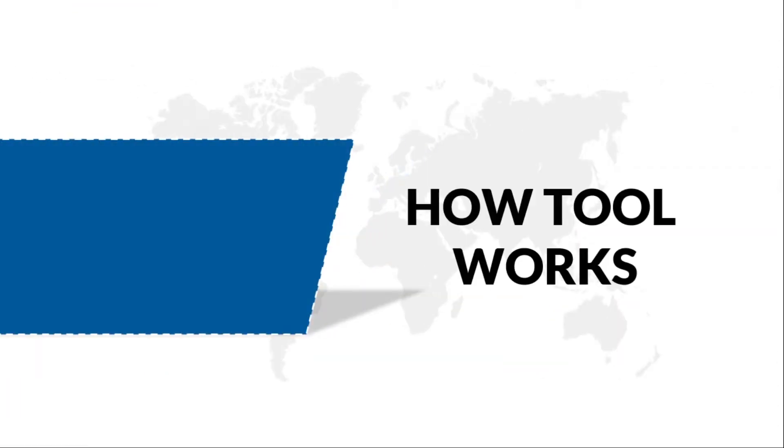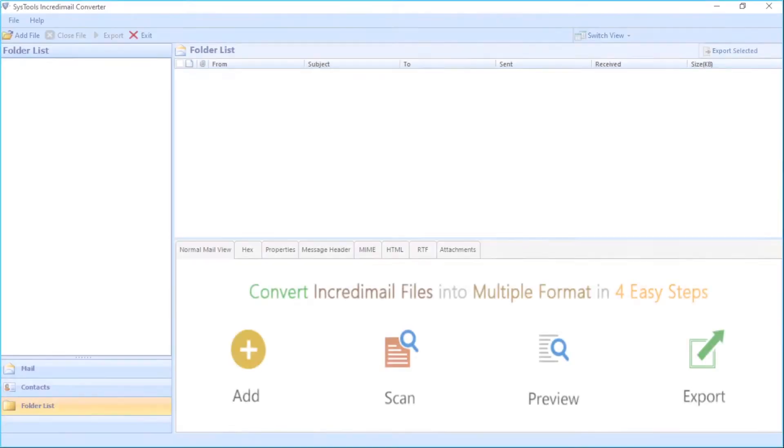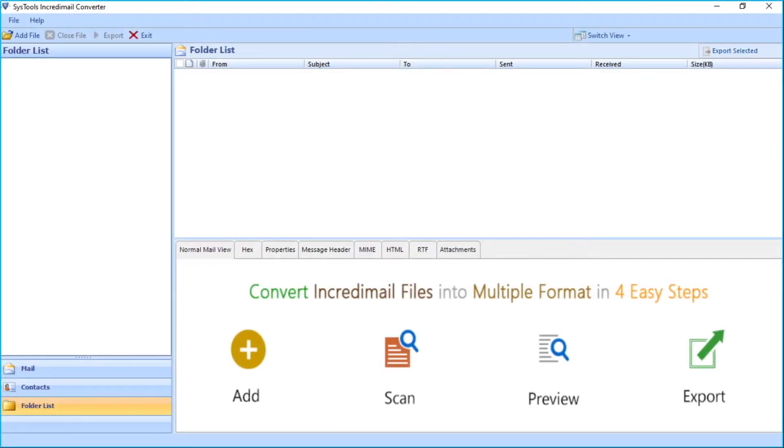Now let's check out how the tool works. The software has a simple and user-friendly interface. Click the Add File button on top to start adding files.